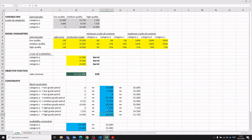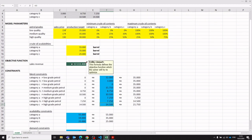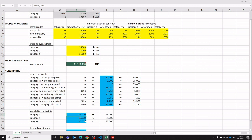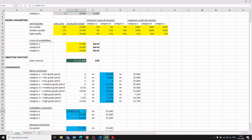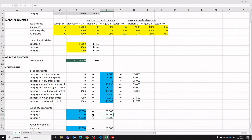In addition to the blend constraints and objective function, we have the availability constraints. This represents the amount of category A crude oil that has been used in the blending program — this cannot exceed the available amount of category A crude oil. These availability constraints ensure that we don't consume more crude oil than what is actually available by category.